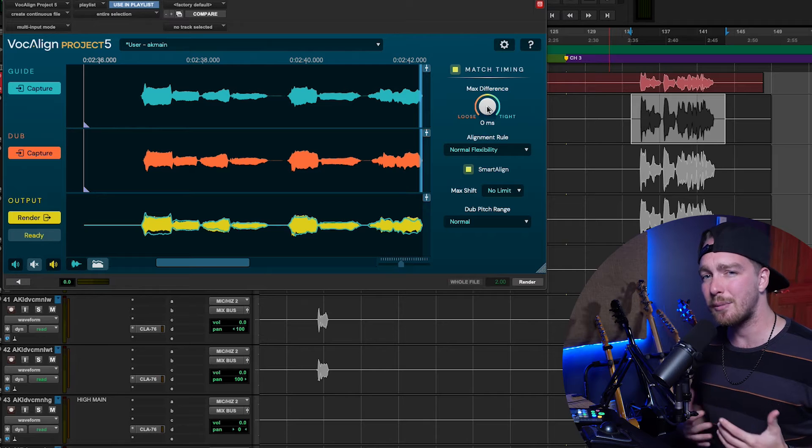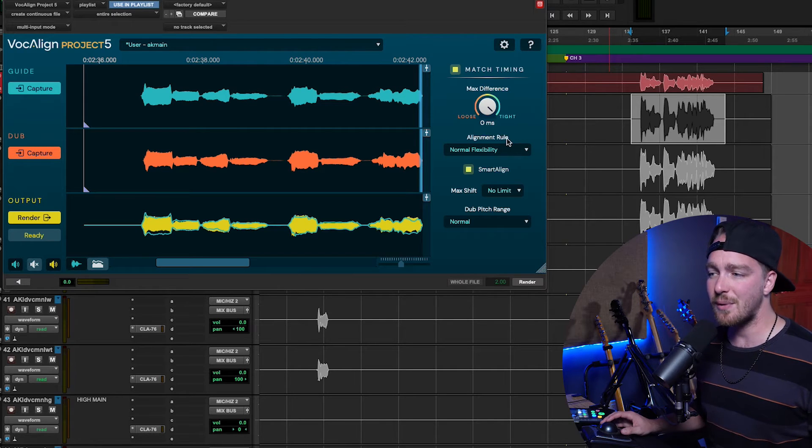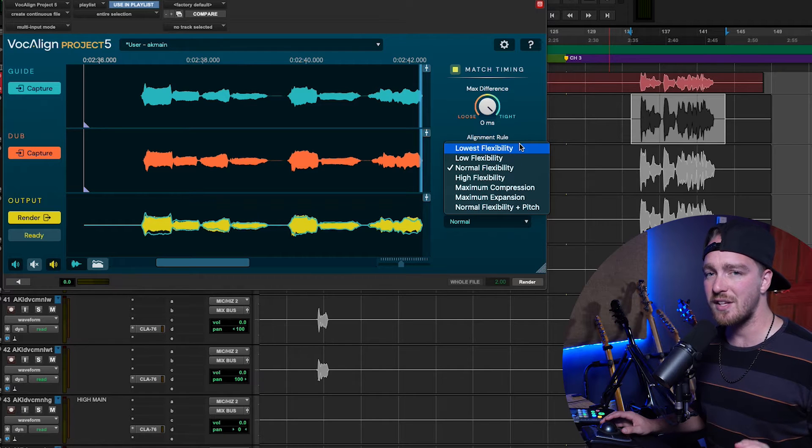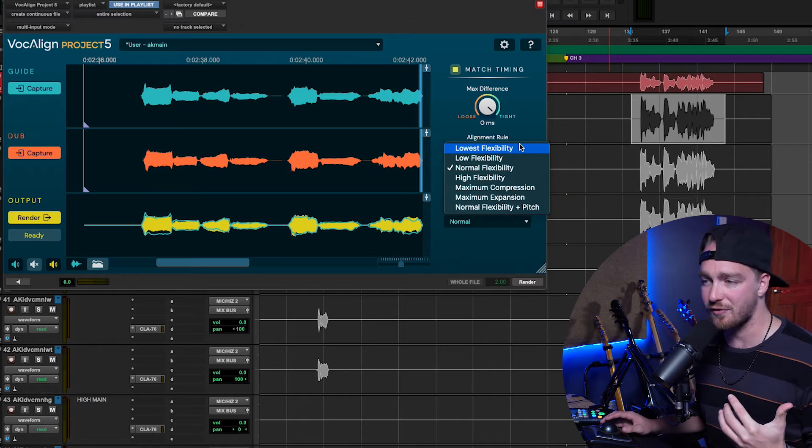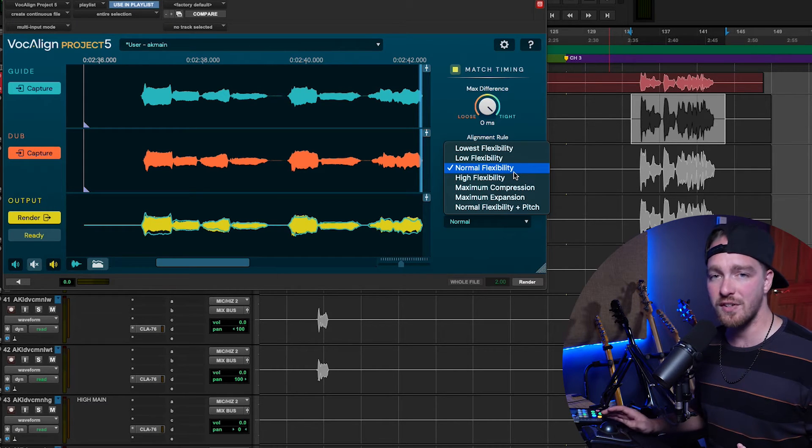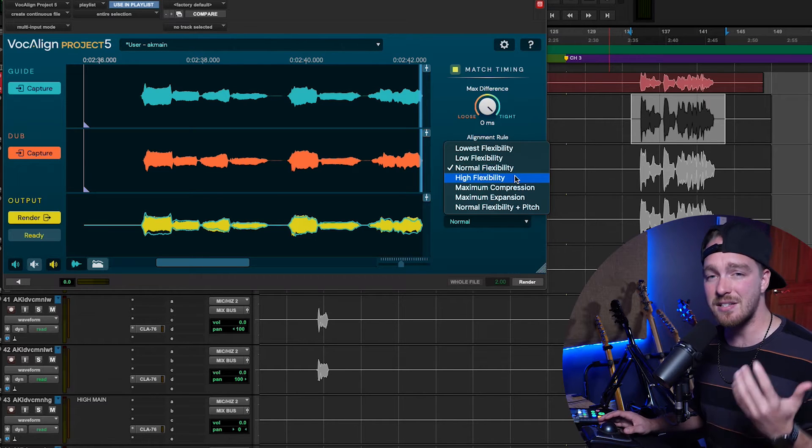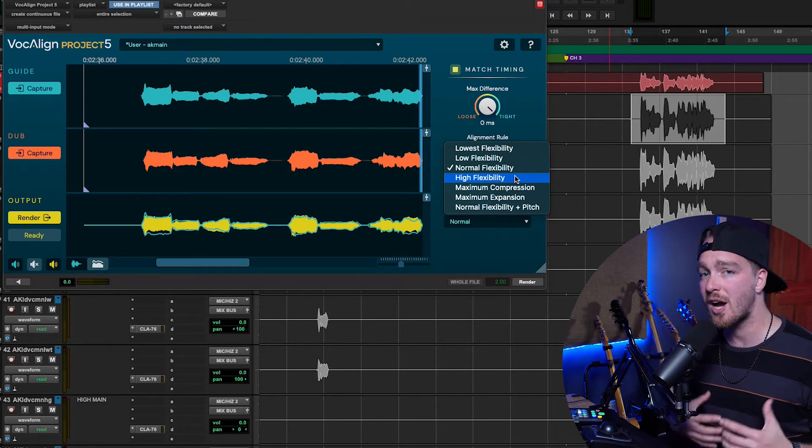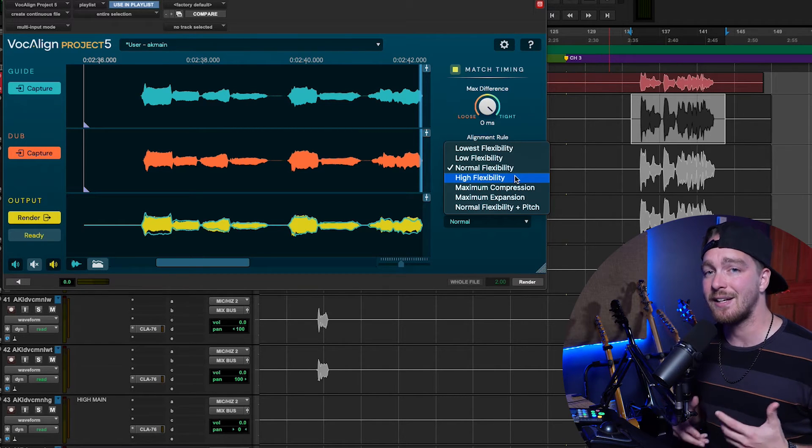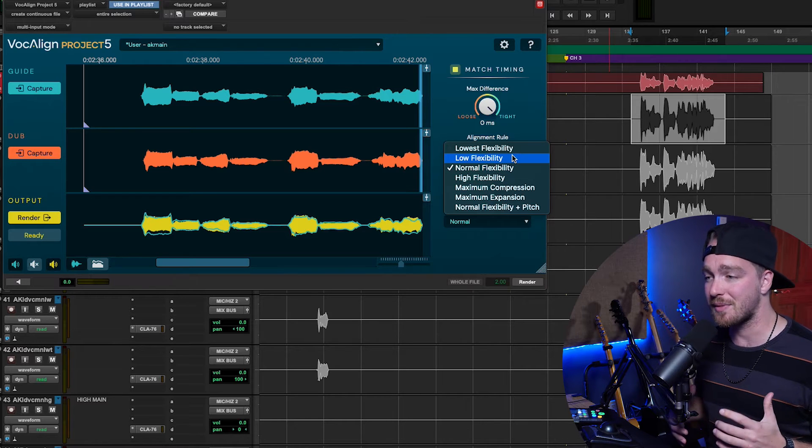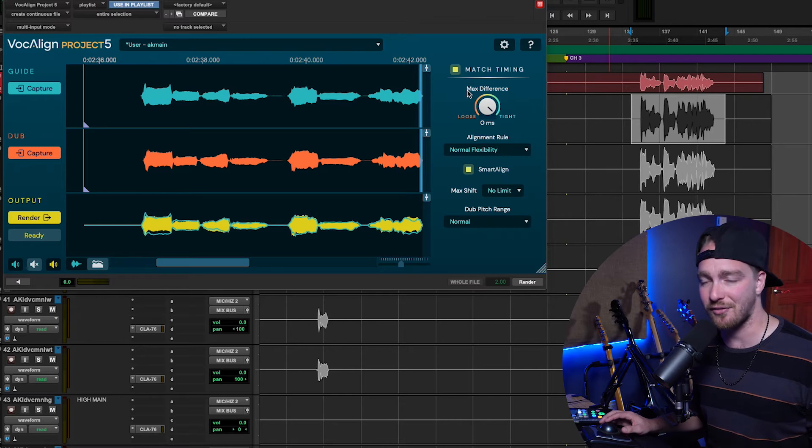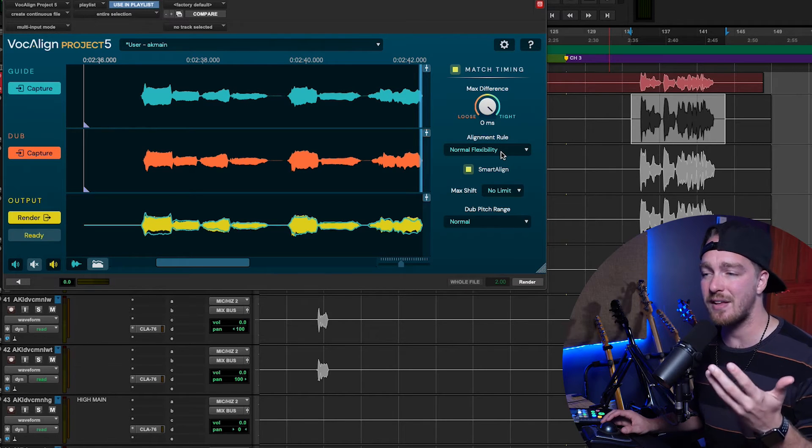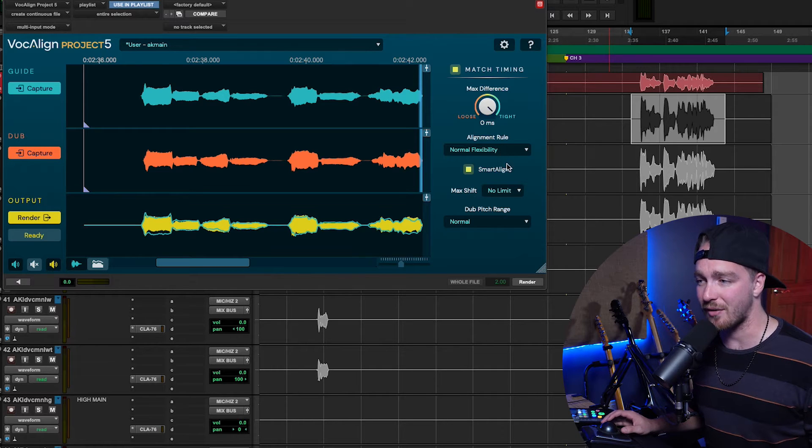The next thing we have is the Alignment Rule. And this is just kind of how much or not much is it going to alter the vocal. And normal flexibility is the typical. Most of it's going to work with the normal flexibility. I sometimes use high flexibility as well, but you're starting to allow it to introduce artifacts if it needs to, to actually make the vocal alignment correct. Those are just altering the algorithm that is allowing how far it is to be stretched to match your Max Difference. So, it's a combination of the Alignment Rule and the Max Difference to make the vocal sound how you want it to sound.